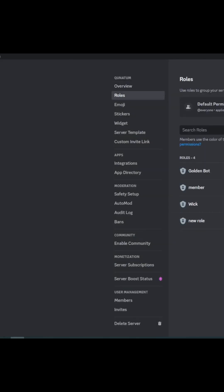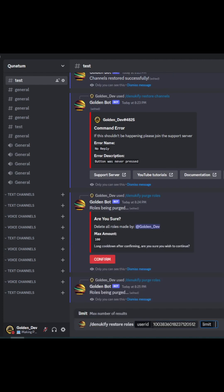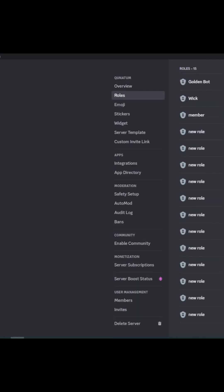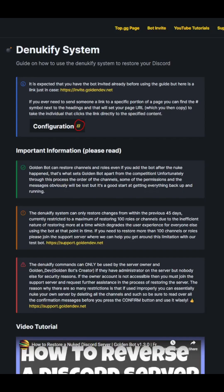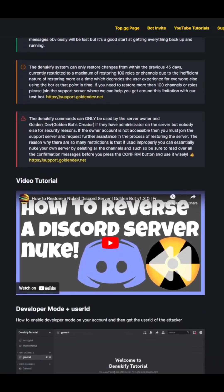GoldenBot provides a full YouTube tutorial where you can learn how to utilize all the powerful features of our bot. Watch the tutorial for step-by-step instructions on maximizing the potential of GoldenBot.